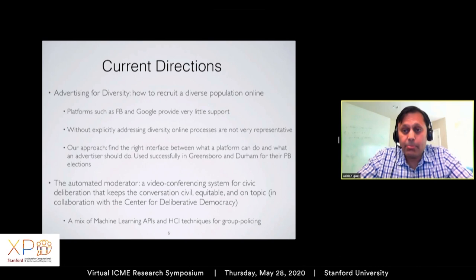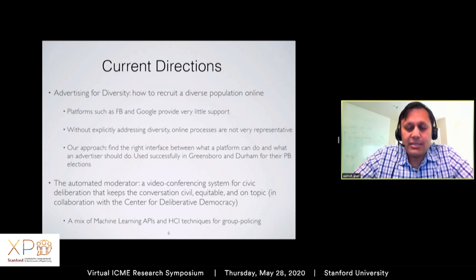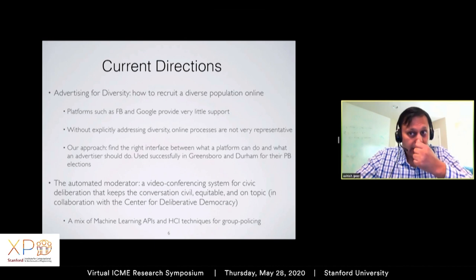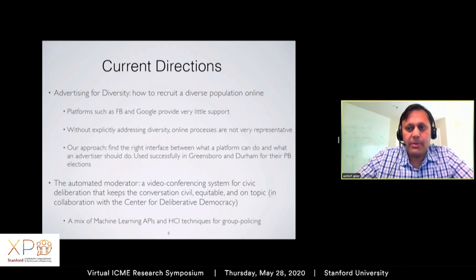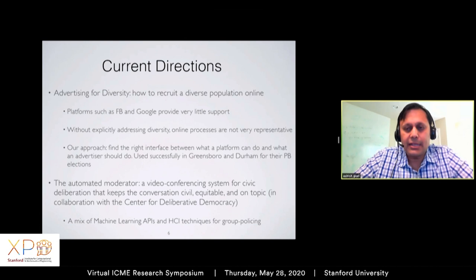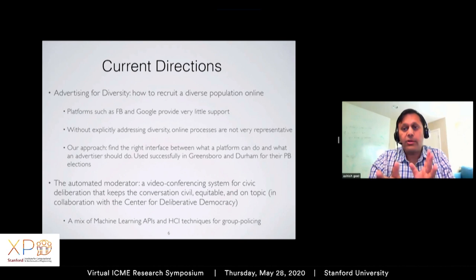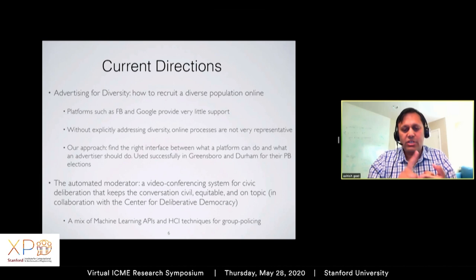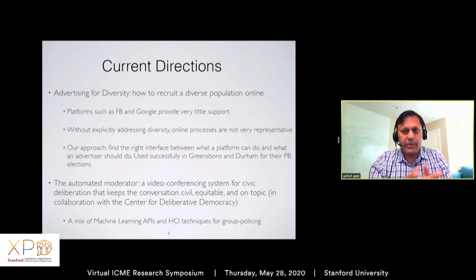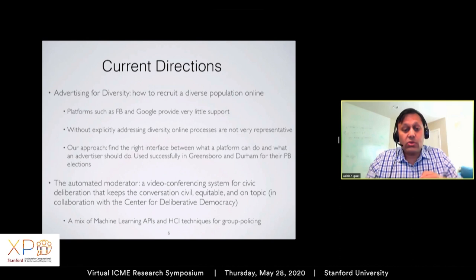This is an example of how you can interact with AI-based systems without fully understanding them — because they are opaque — and still achieve your end goals. Another direction that emerges is that participatory budgeting is still an individual process. What's missing are good deliberative tools: how do I talk to other people, convince them, get convinced by them? For that purpose, we developed what we call the Automated Moderator — a video conferencing system for civic deliberation. You log on, get assigned to a group, there's a fixed agenda, and a bot moderator keeps the conversation civil and on topic.